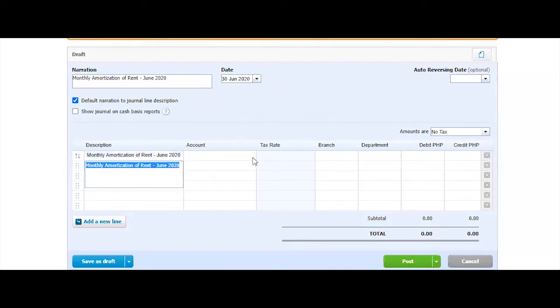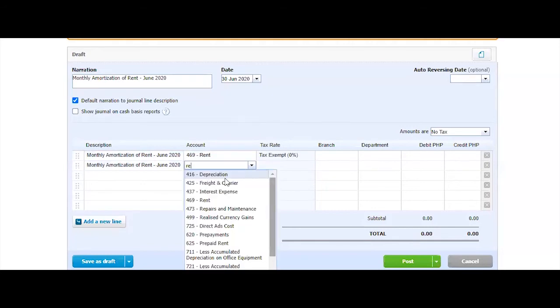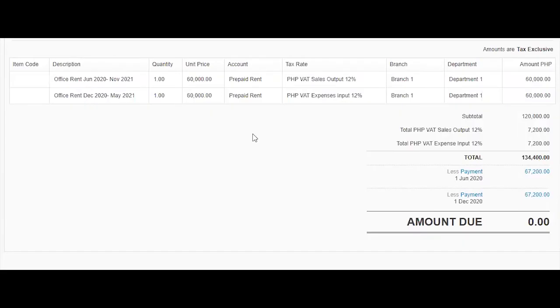Here I would do two lines. I would select rent expense because I'm amortizing that. And then I'm debiting also the prepaid rent.